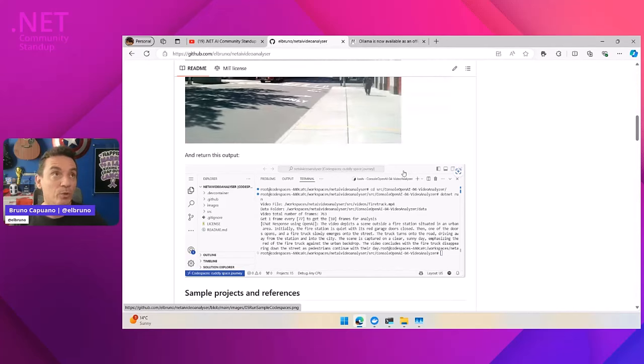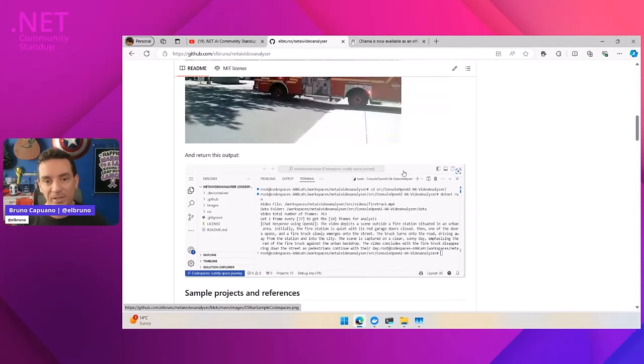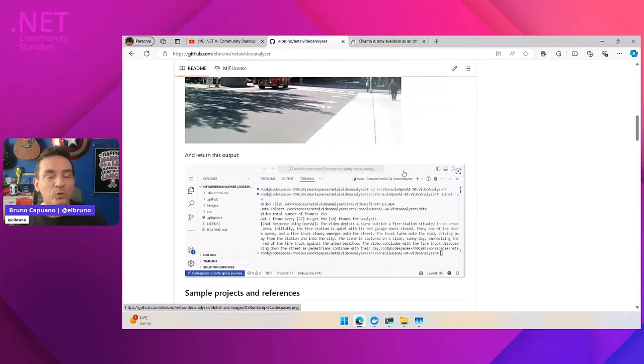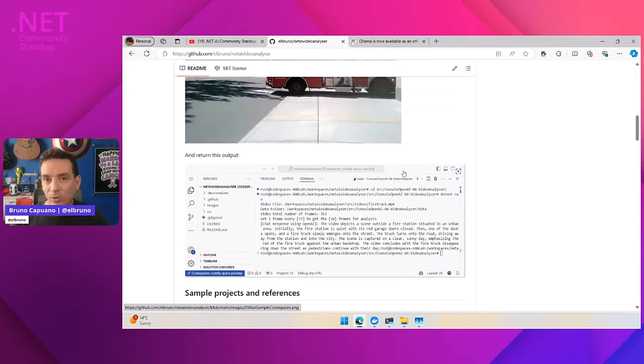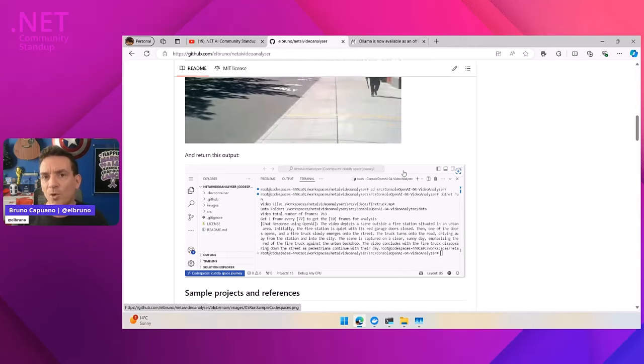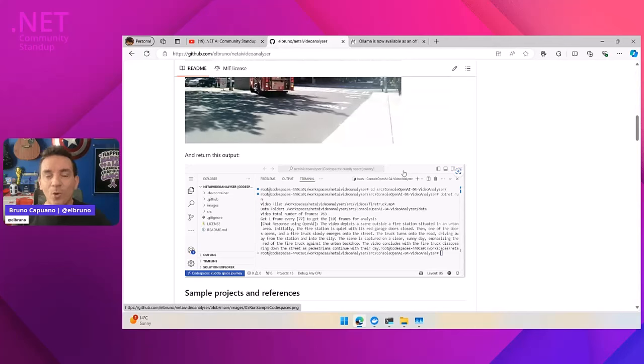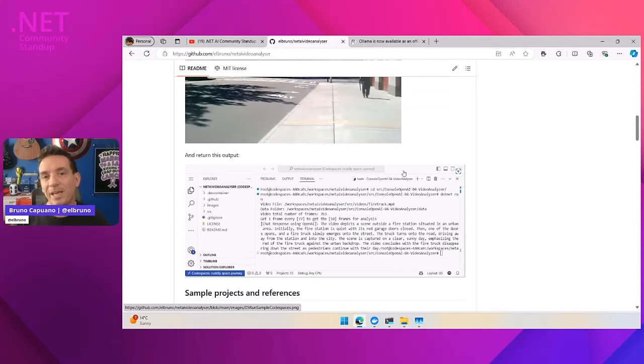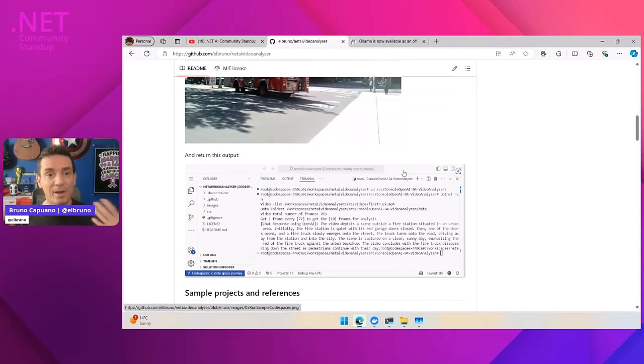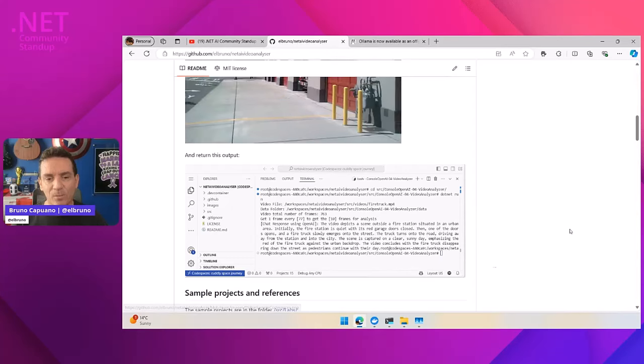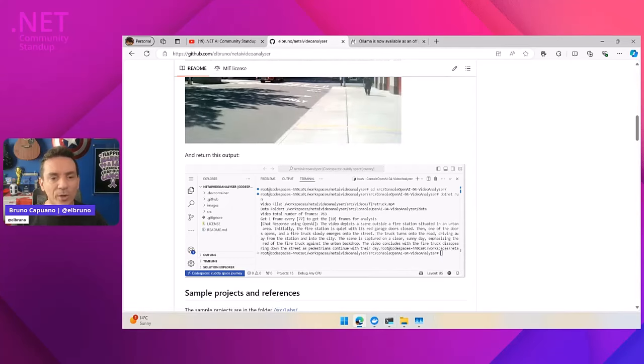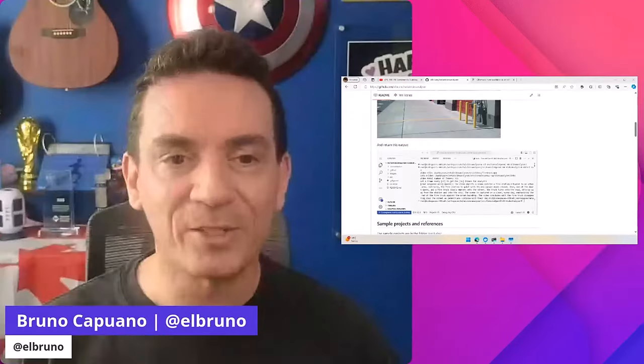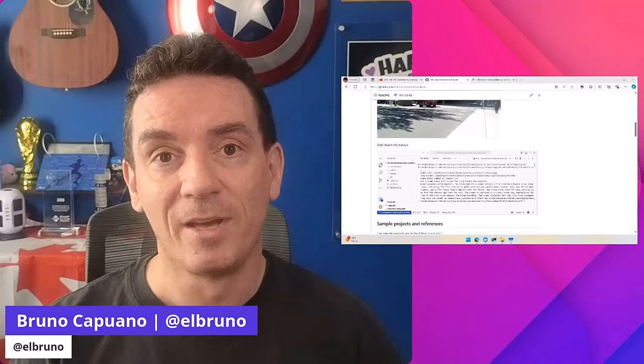I was using a Llava model to analyze the images. When I was doing my demo, I had Ollama configured to use the CPU and it took some time. So I explained that if you have your GPU and your NVIDIA and the CUDA drivers and everything is there, you're going to have a better experience, an amazing experience.